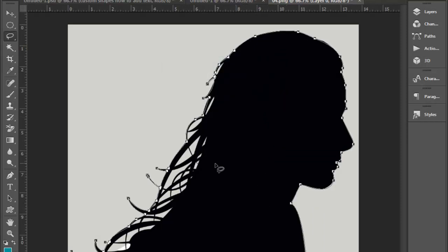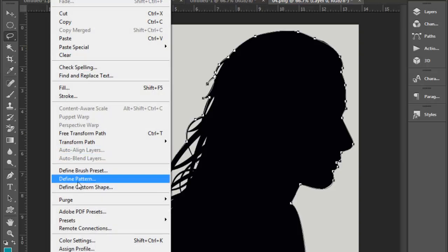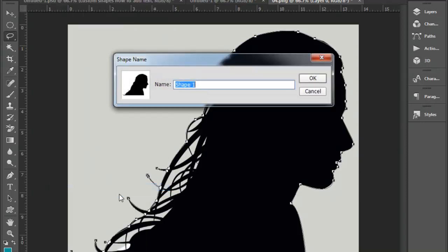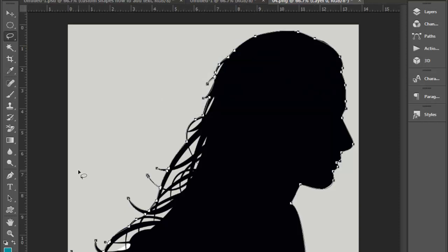In the Edit menu, select 'Define Custom Shape.' Click and select 'Digital,' then click and select the document.